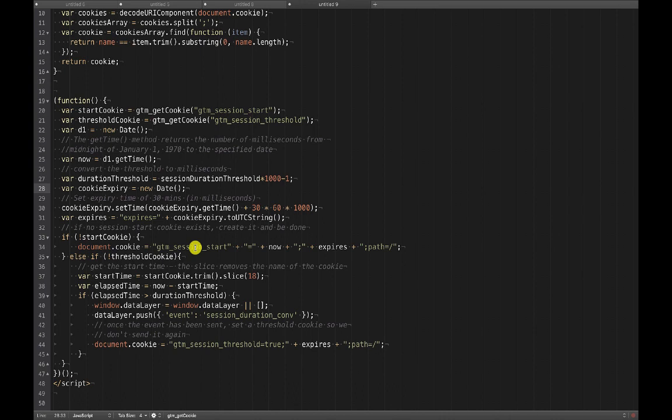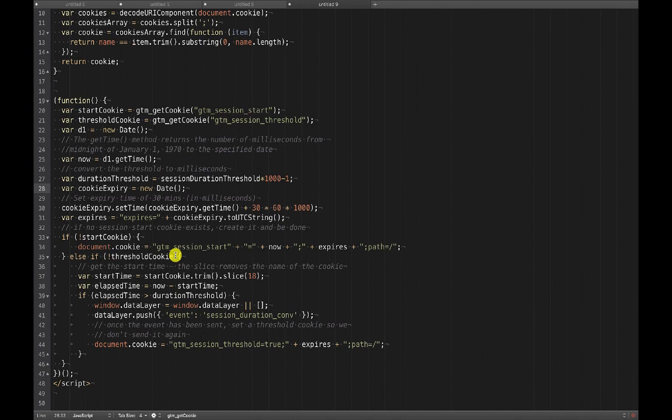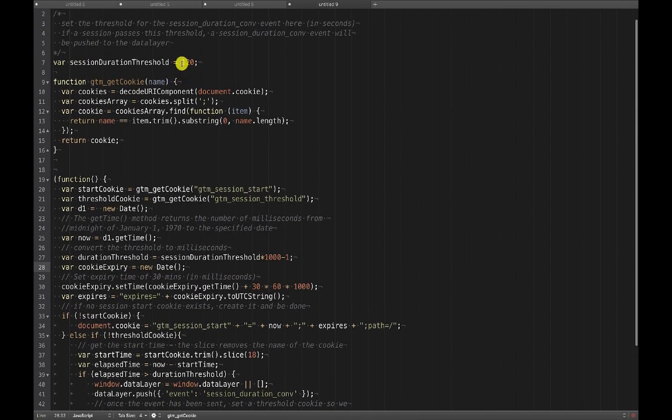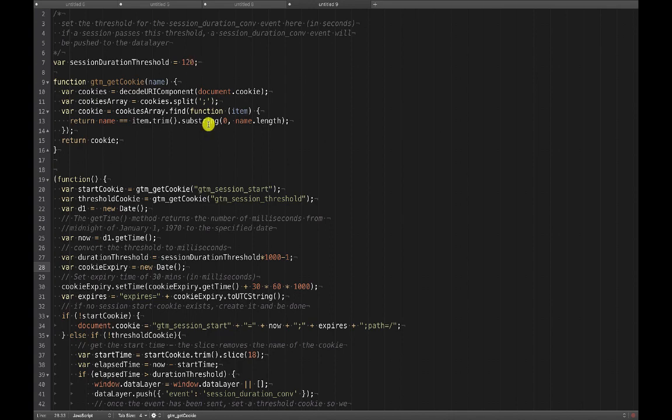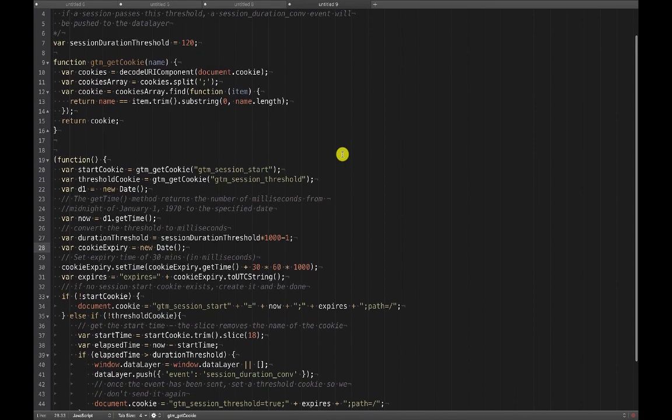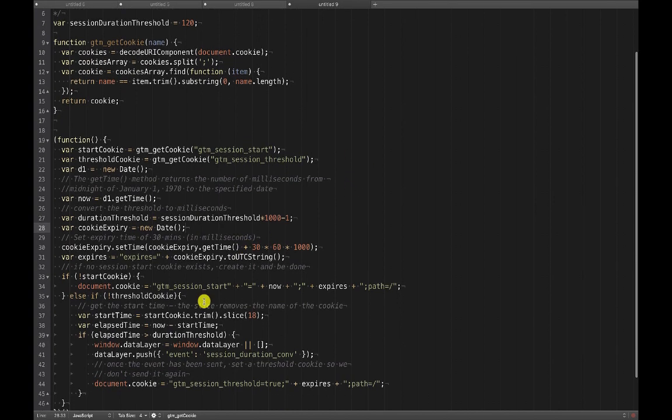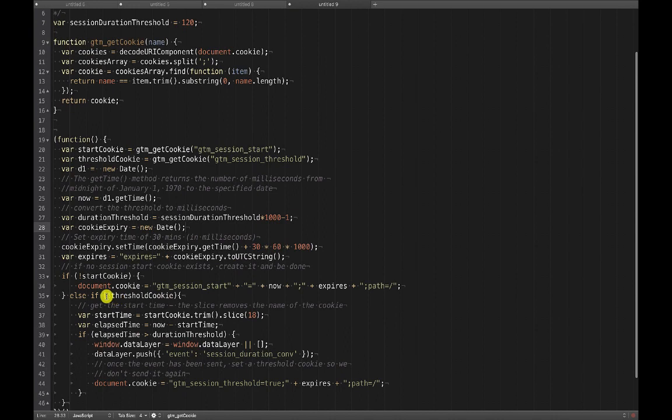If the start cookie does exist, so that would happen, this script is going to fire more than once and we'll get into that in Tag Manager. So if the start cookie exists, then check to see if there's a threshold cookie. This threshold cookie is something that I'm setting once the threshold is met to say okay, the conversion happened. And the reason for that is that we don't want to keep firing this conversion. We don't want to have that a person, the default threshold up here is 120, which is 120 seconds or two minutes. So what we don't want to happen is that we hit that threshold and we keep sending these conversion events over and over again.